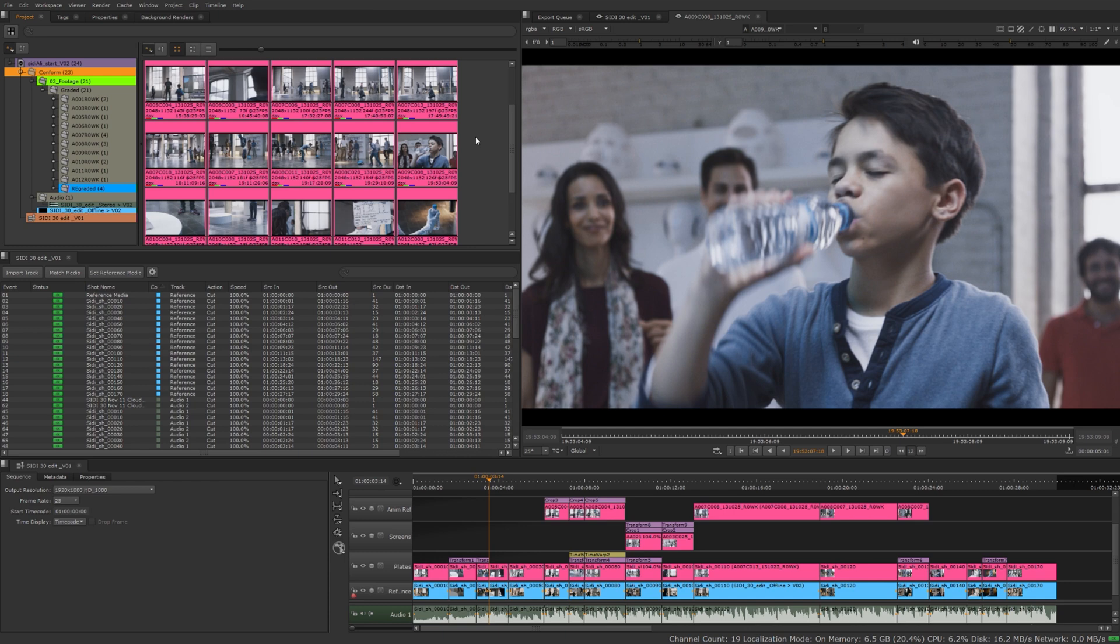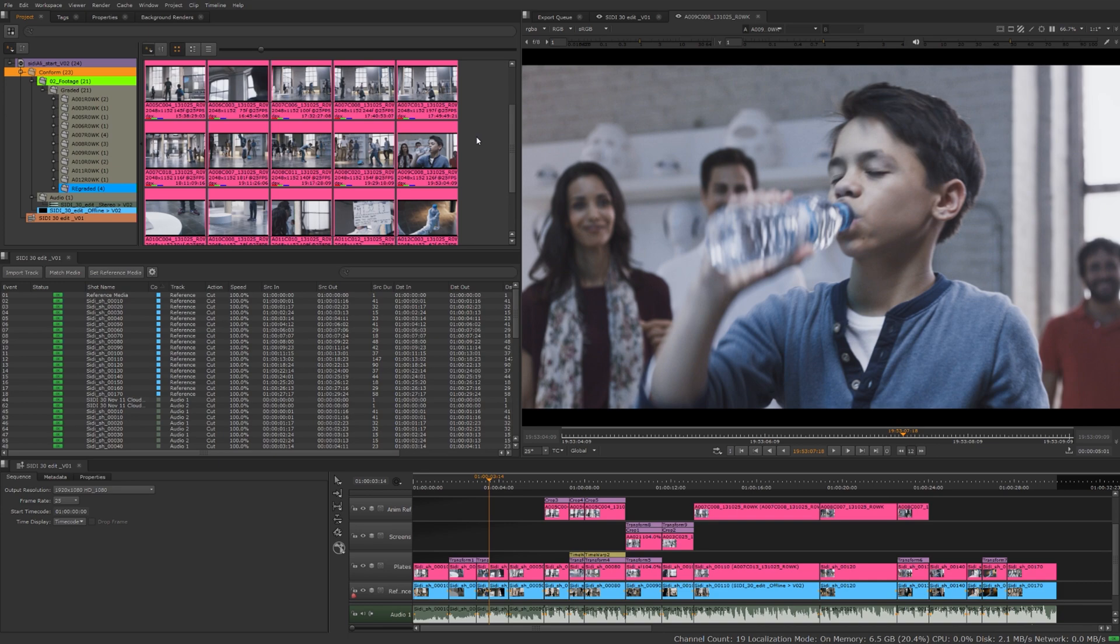Those are definitely some good ways to organize the media in your project. In the next video I'm going to talk about Nuke Studio's powerful tagging system that's going to allow you to not only further organize your shots and footage, but also allow you to easily search through the shots, the footage, sequences, the track items, whatever it might be.